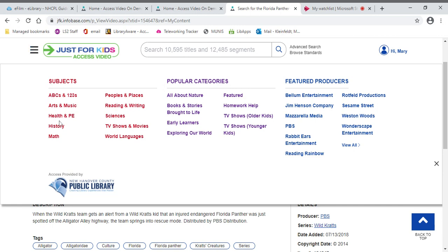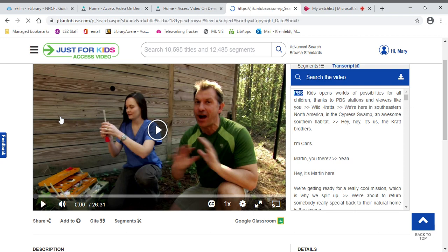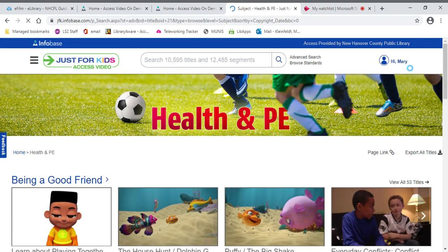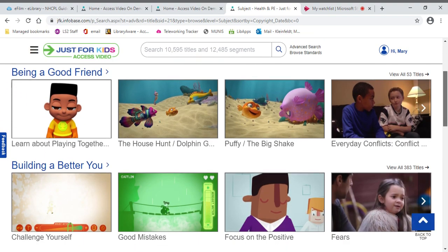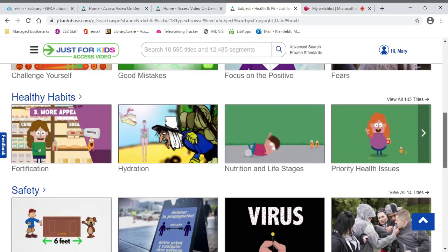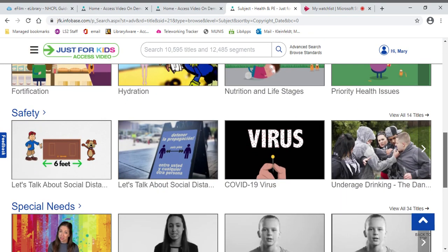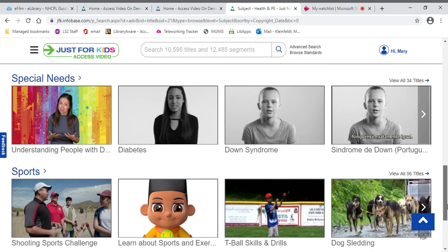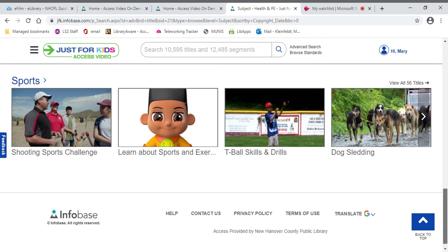And it's like, let's do some kind of health or PE today. I want something now. I don't have time to search. You can always do that. It will eliminate a bunch of different things. And you can maybe find something that you want right away. Like T-ball drills and skills.